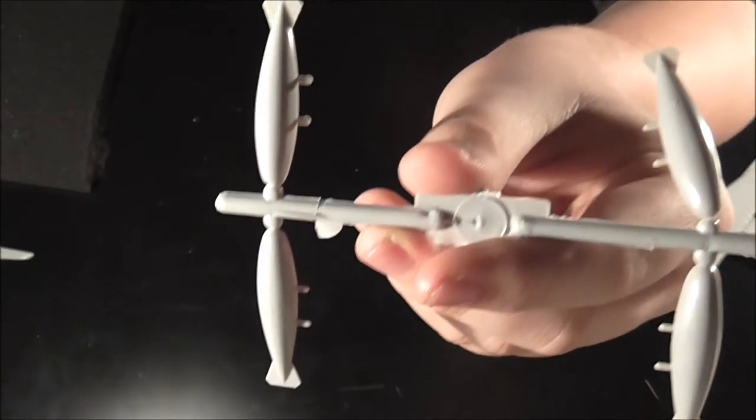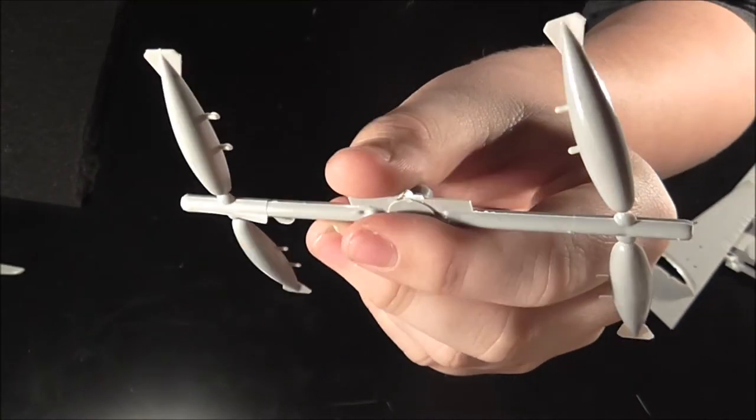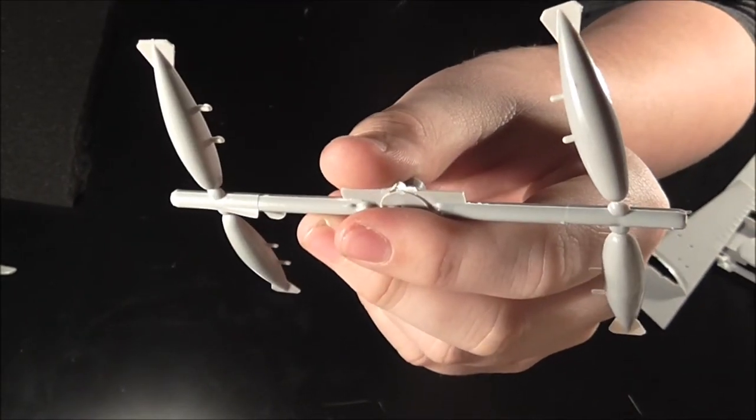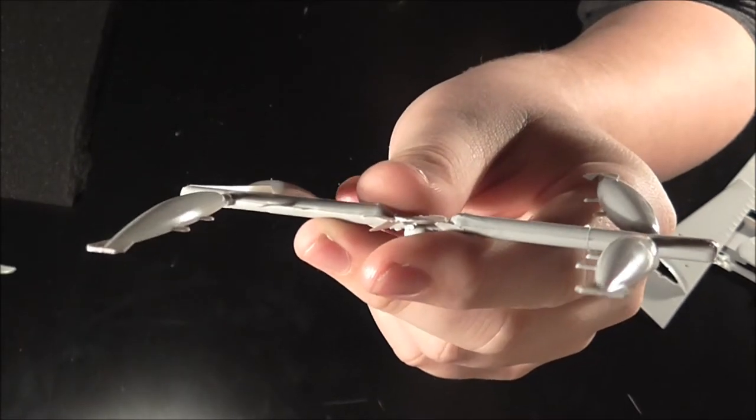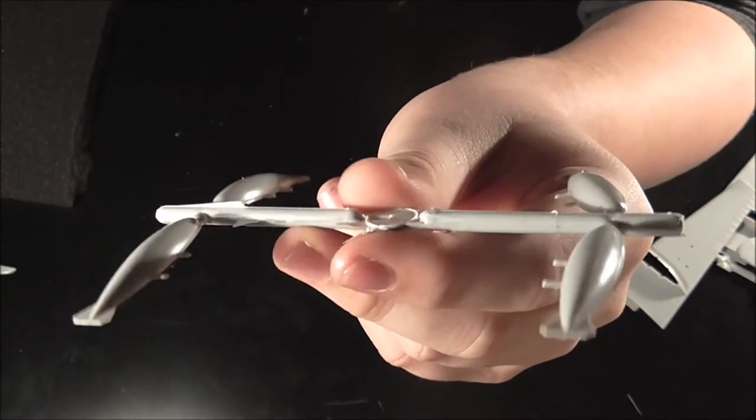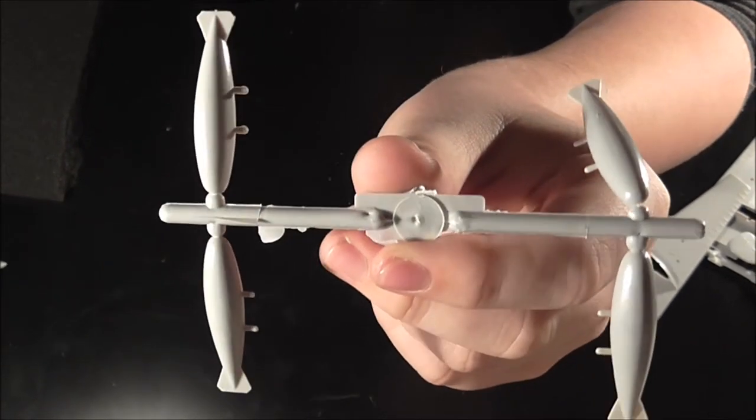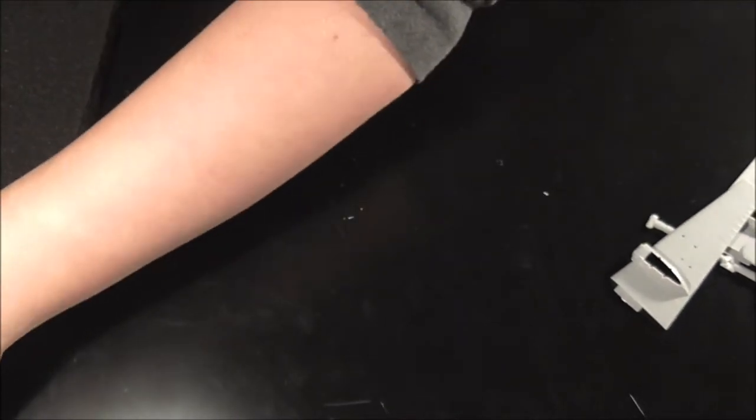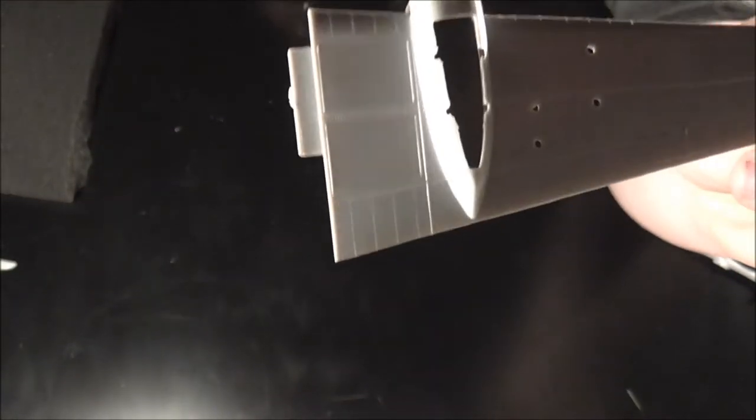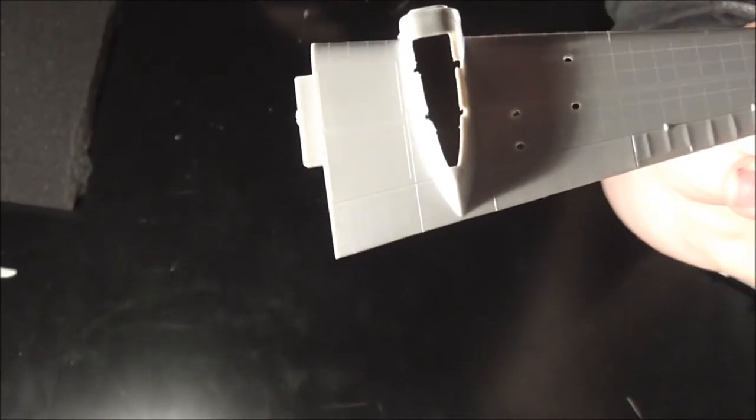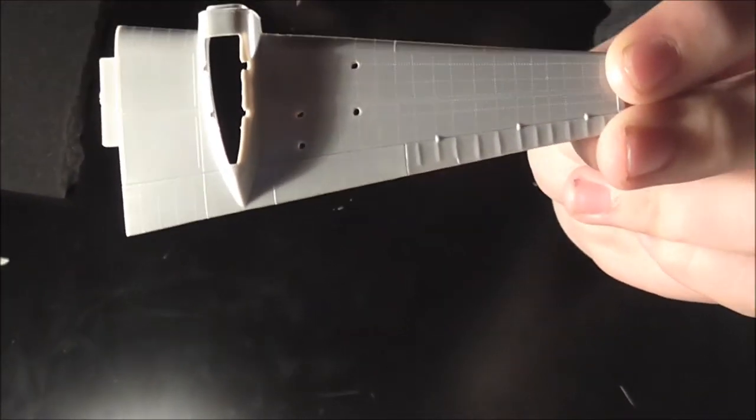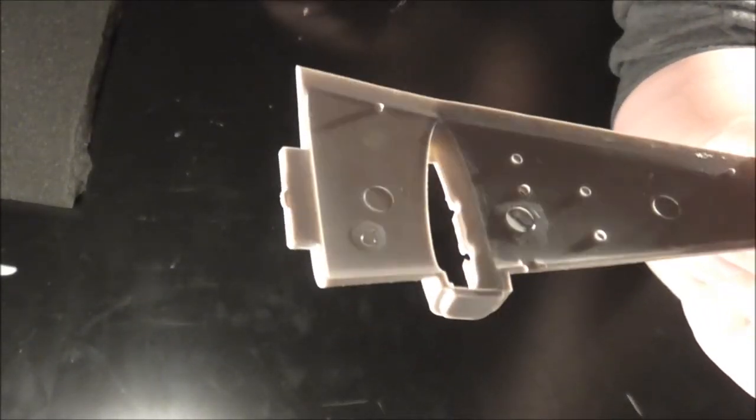Here we have a bit of a pointless sprue because it's got four parts on such a large area. The two different bombs, two bombs that go on either wing. We have the bottom half of the wing. No detail on the insides.